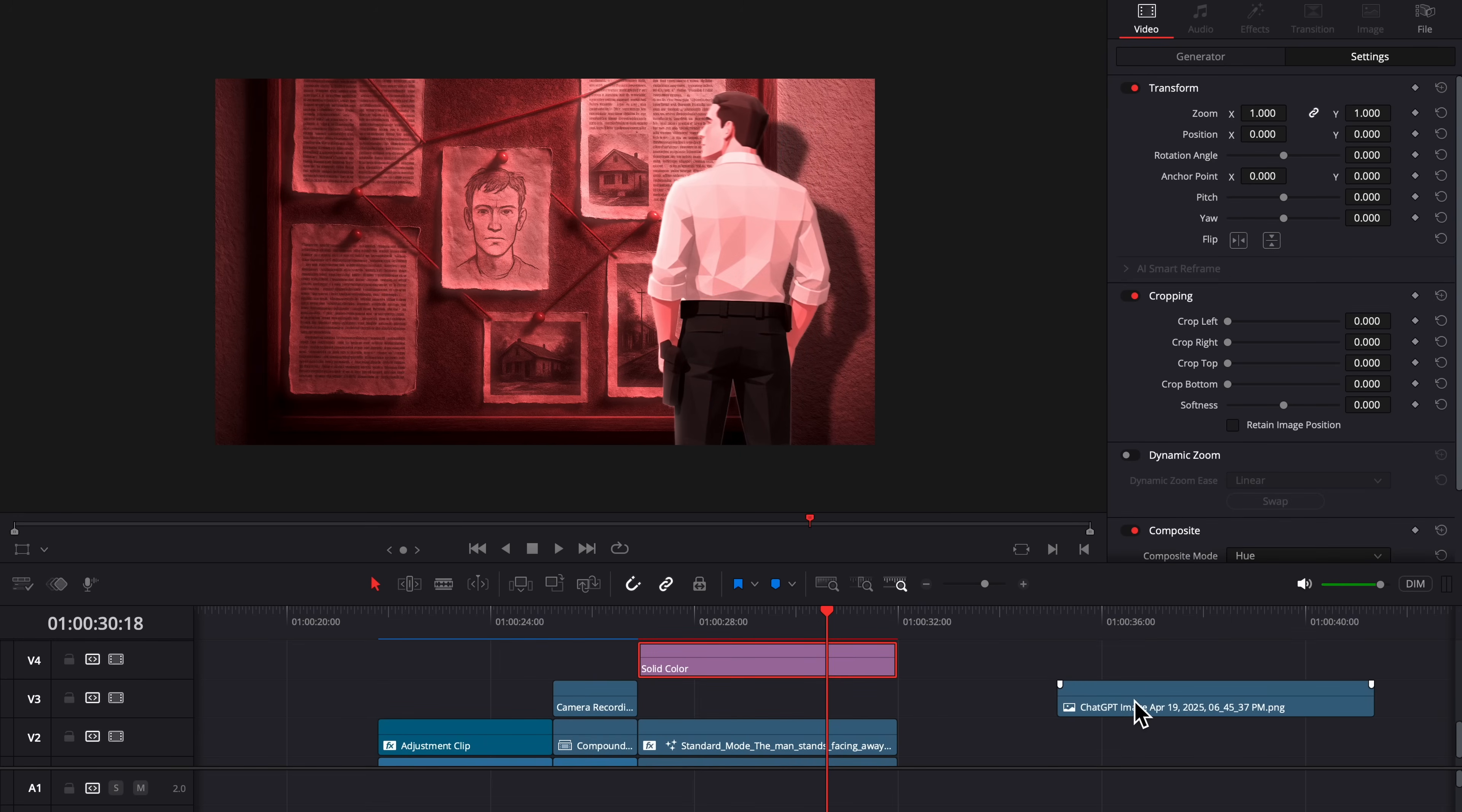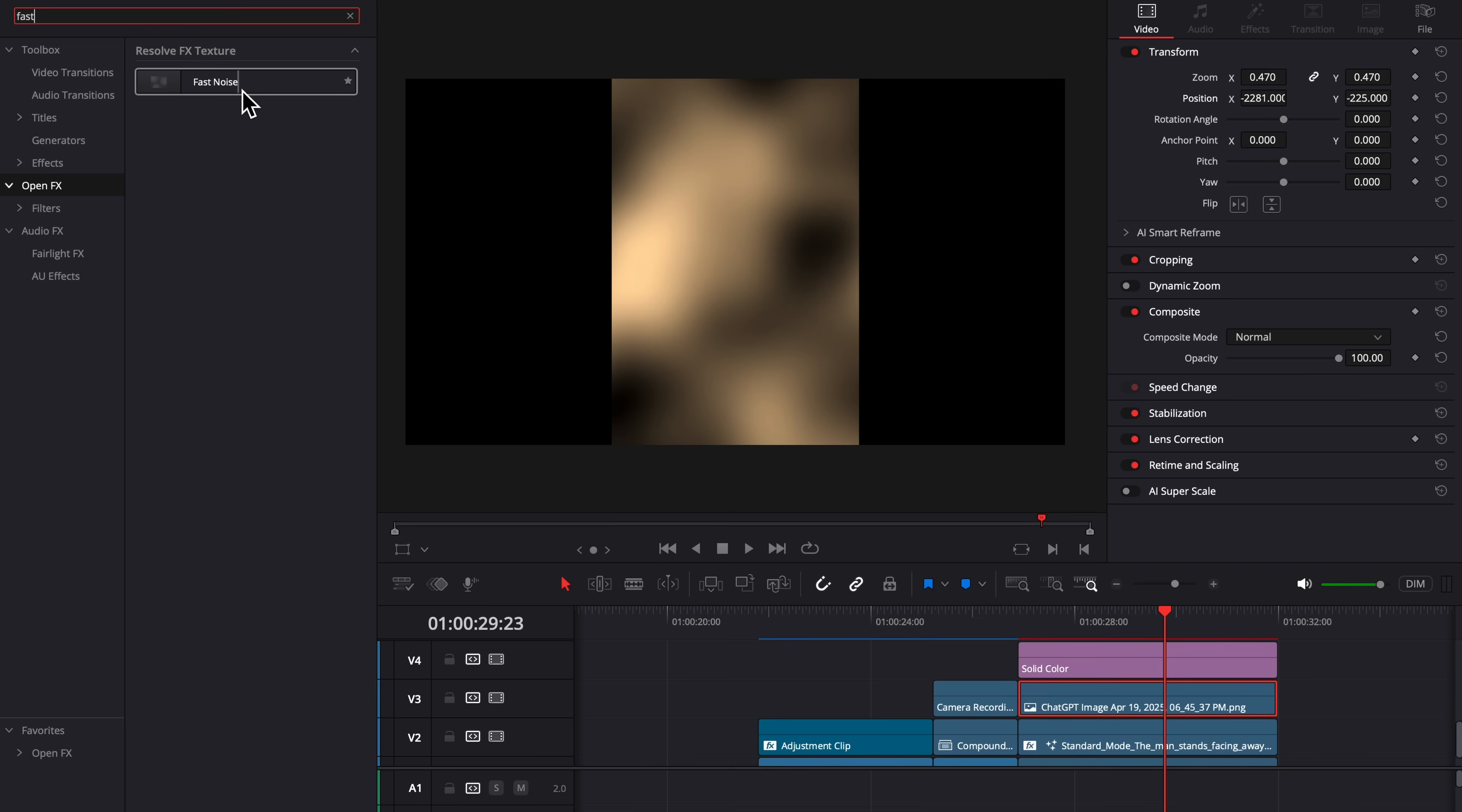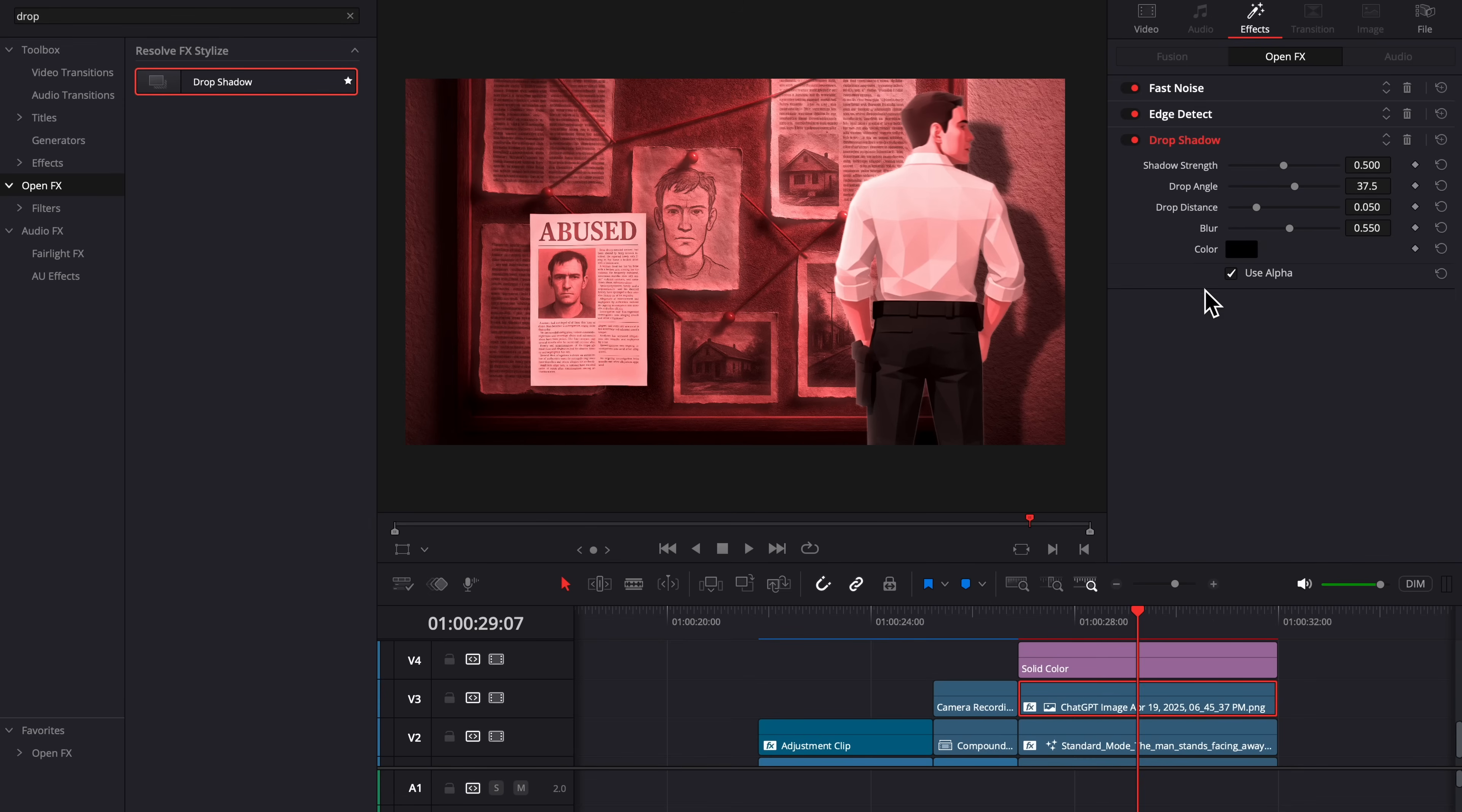Next, I had ChatGPT generate me this abused news article, and I'm going to just size that down. In OpenFX, I'm going to drag on Fast Noise and I'm going to select the preset to Water Surface and drag Contrast down. I'm also going to put a drop shadow on this page.